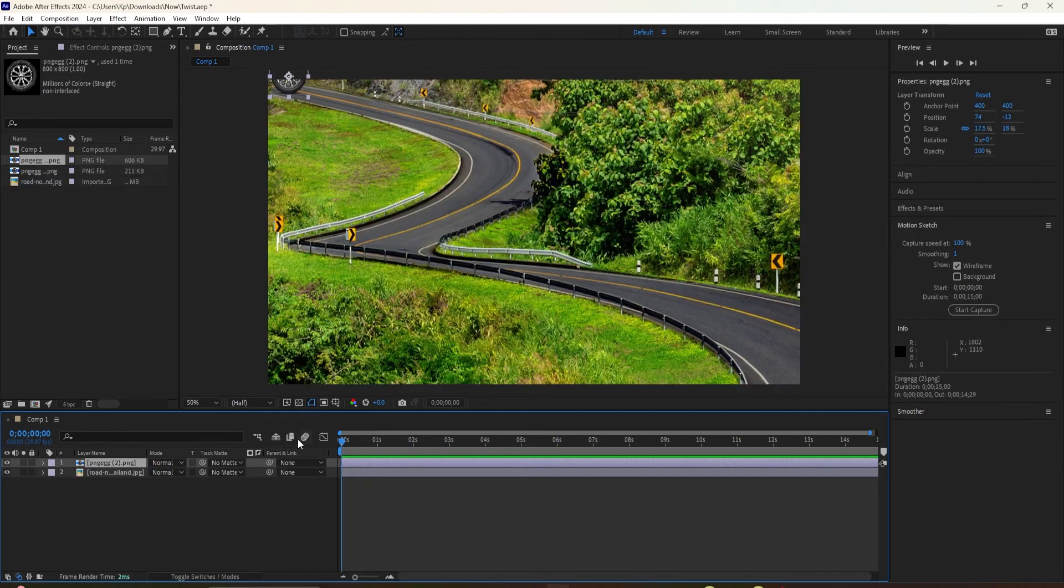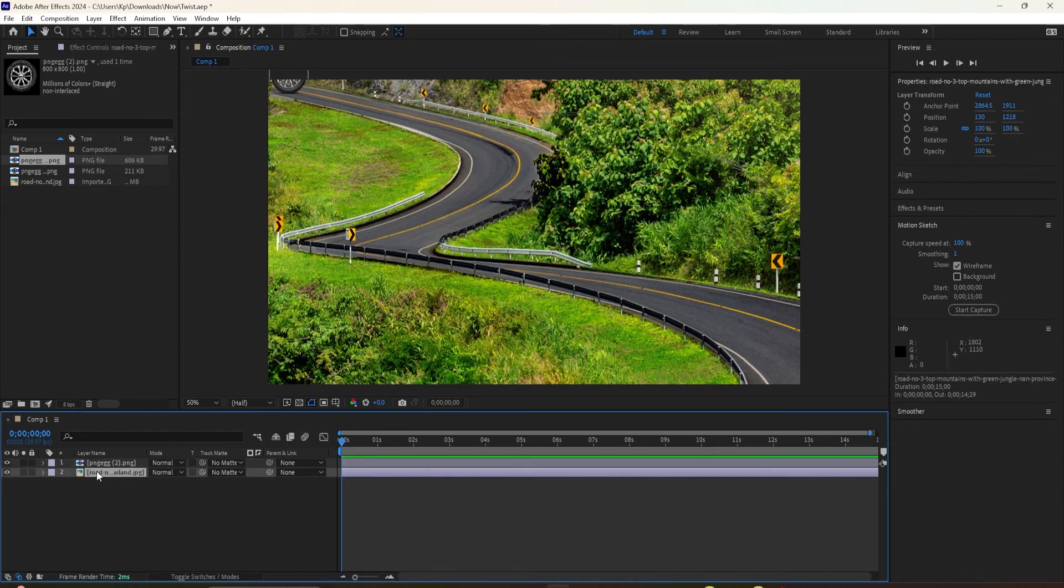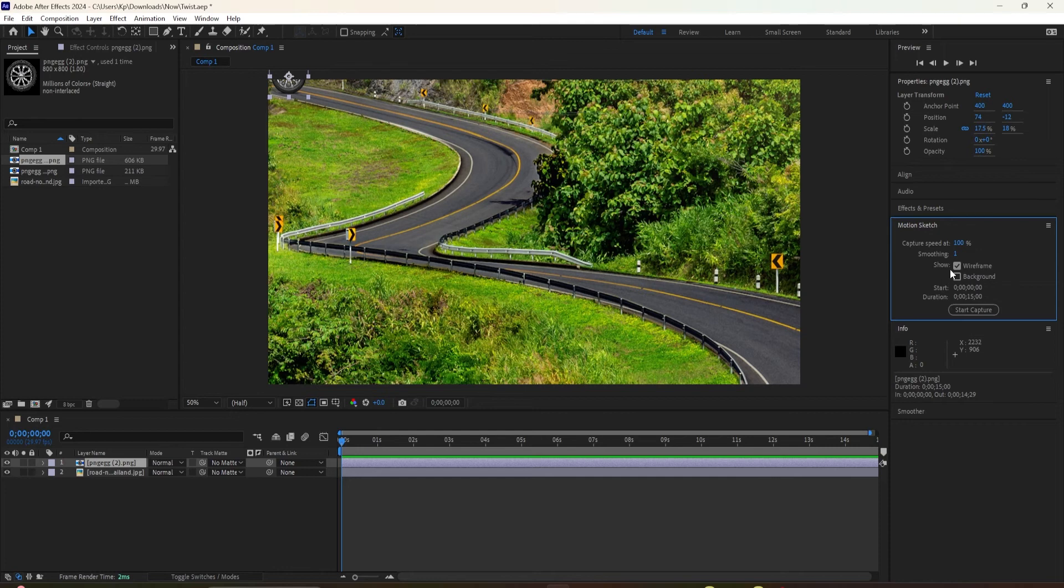I'll show you one more example. I'm going to drag the playhead to the beginning. I'm going to select the logo layer. I'm going to bring it up to the top to where I want the animation to start. I'm going to go to the Motion Sketch panel. I'm going to keep the capture speed at 100. However, this time, I'm going to change it from zero to 25 so we can get less keyframes.